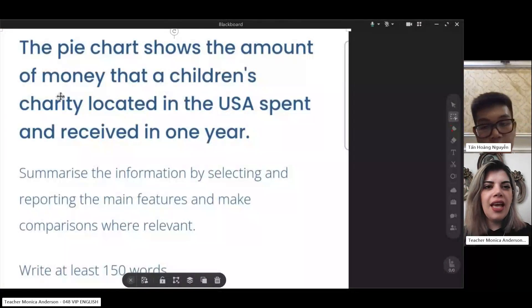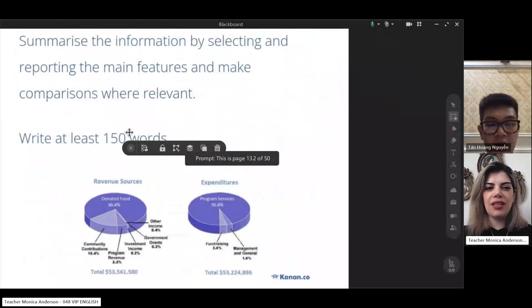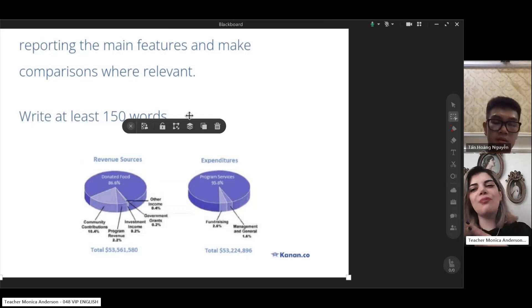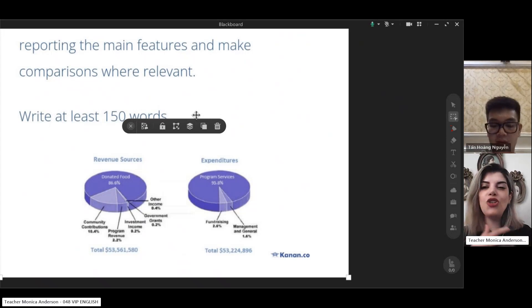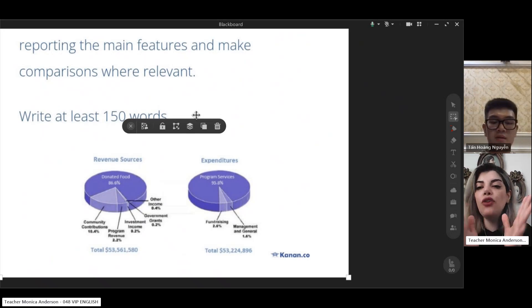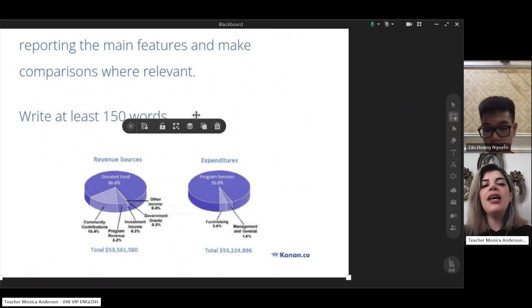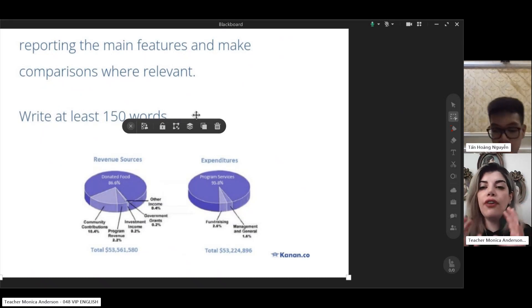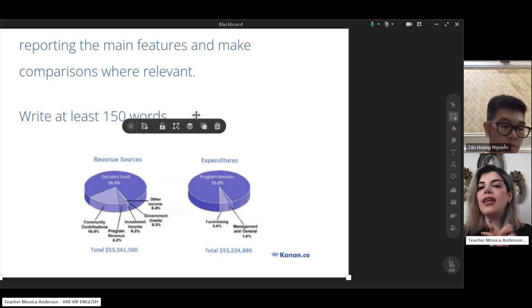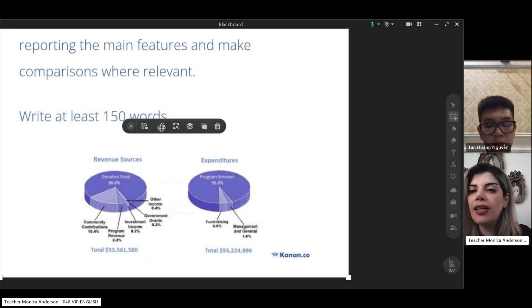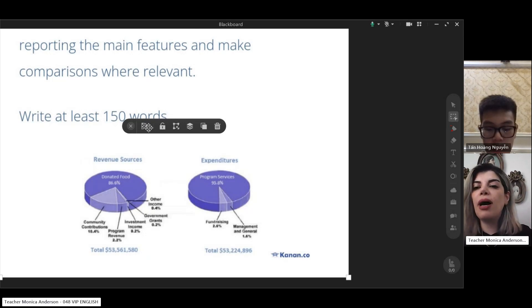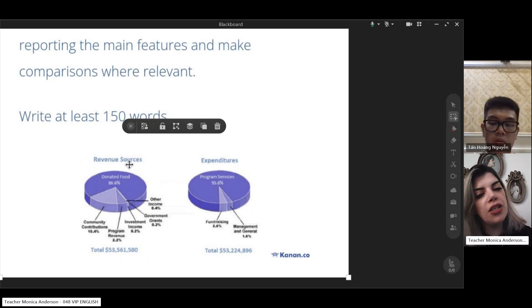This session we're going to talk about pie charts. In writing we normally don't have just a pie chart — we have comparisons between pie charts, line charts, and bar charts. But if you know how to write about each type of diagram, it will be really easy to compare them. So first you need to learn how to write about each one, like pie charts.